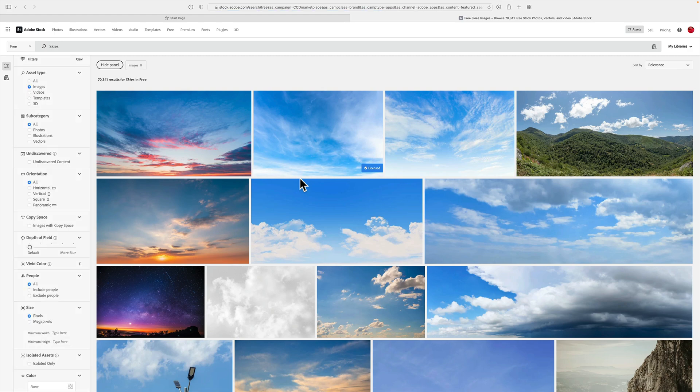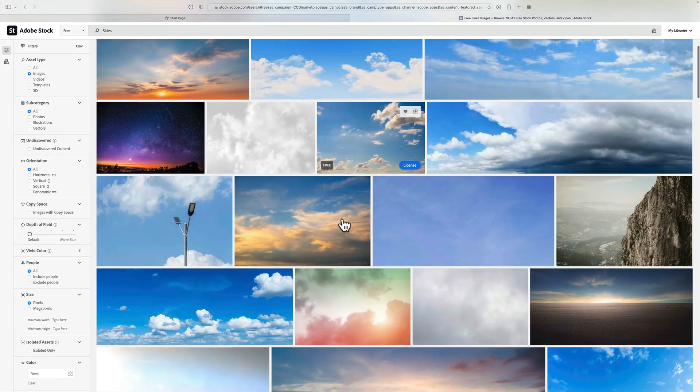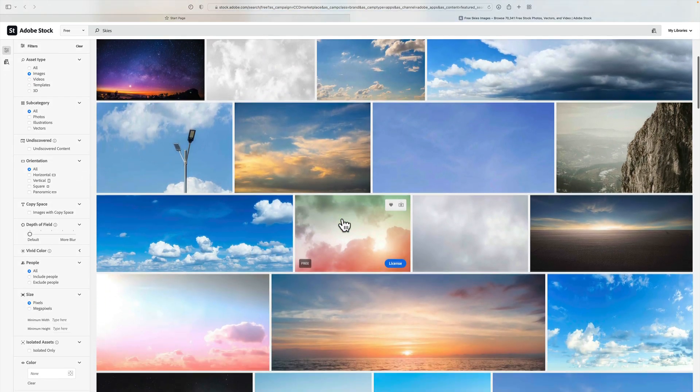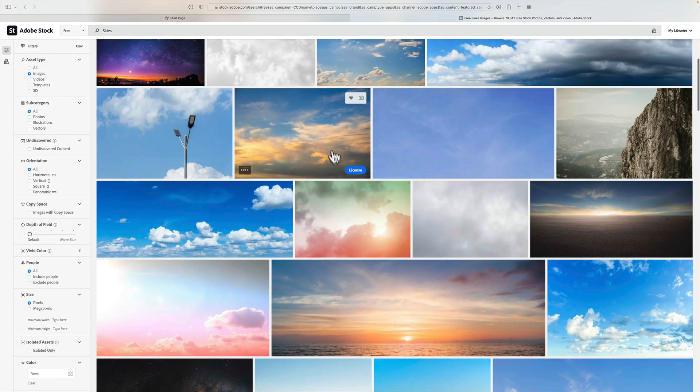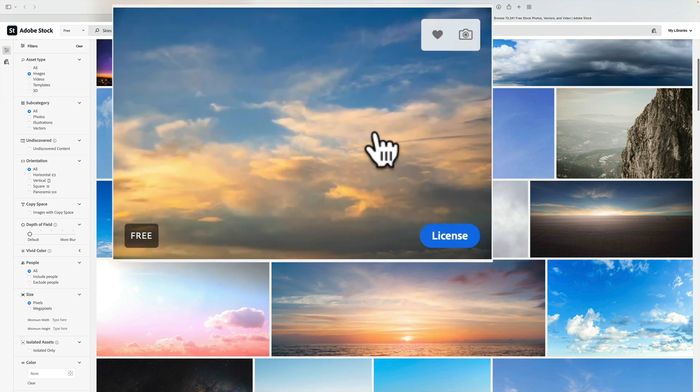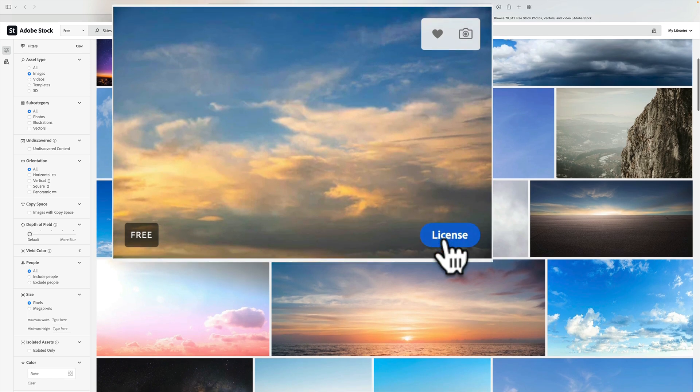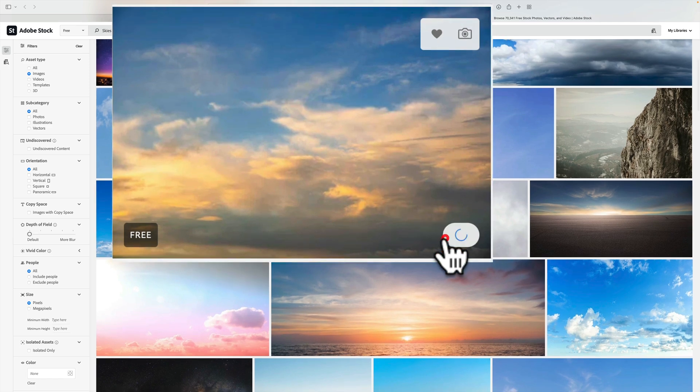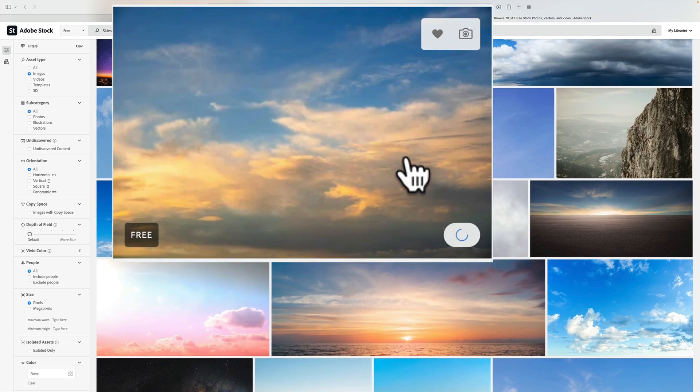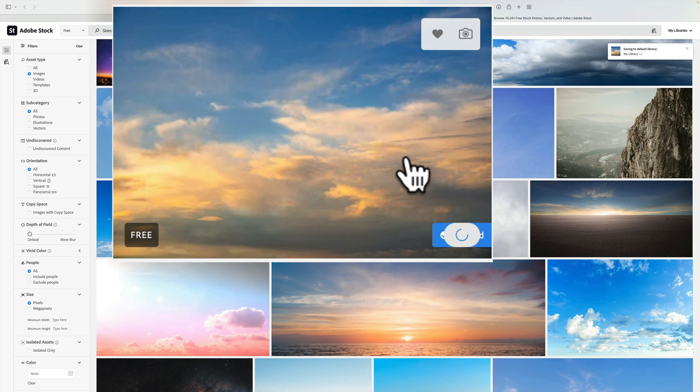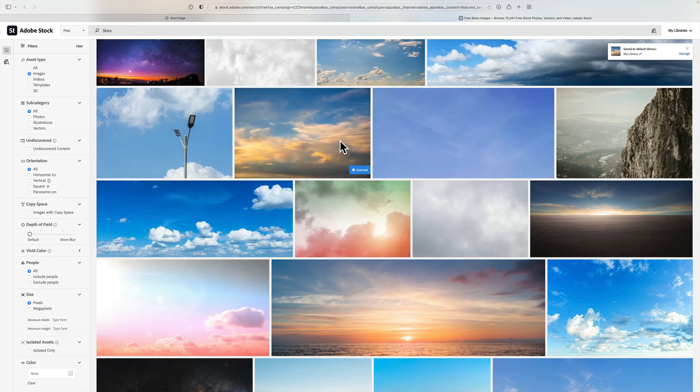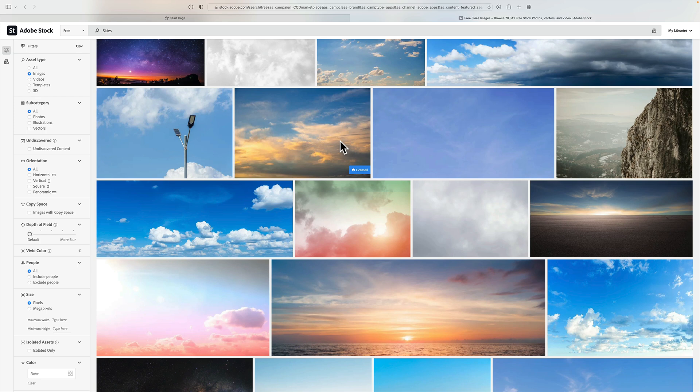Your browser will open, and you'll see there's a bunch of sky images. If you hover over one, you'll see in the lower left-hand corner it says free. If you want it, just click on the little license button in the lower right-hand corner. It will automatically download to your computer and store that file in your Creative Cloud library, so you could access it through an application like Photoshop in your Libraries tab.